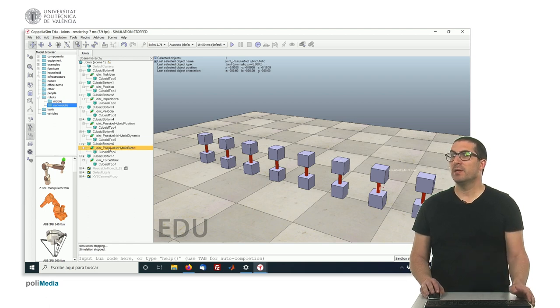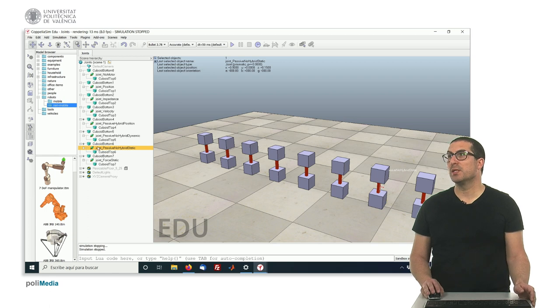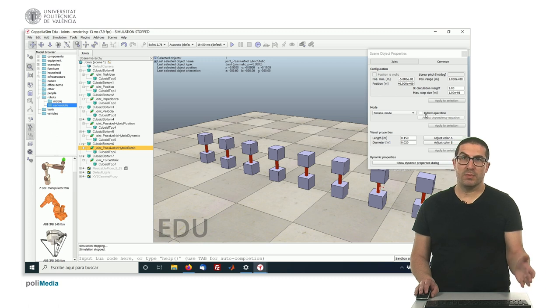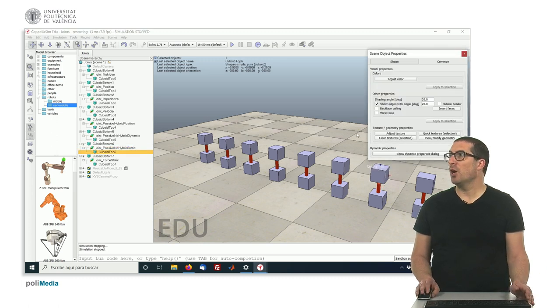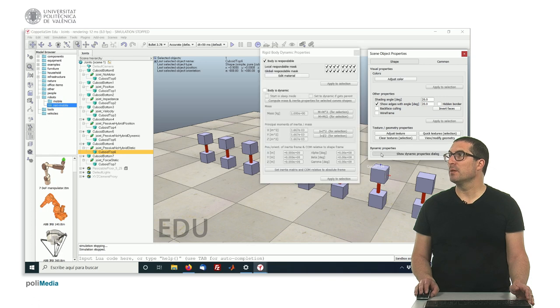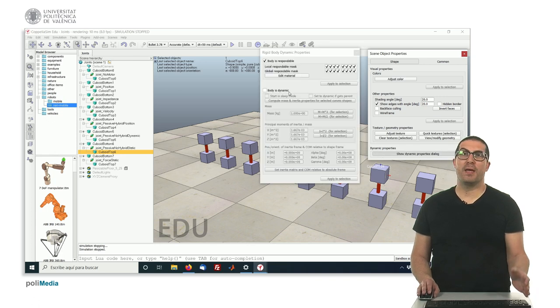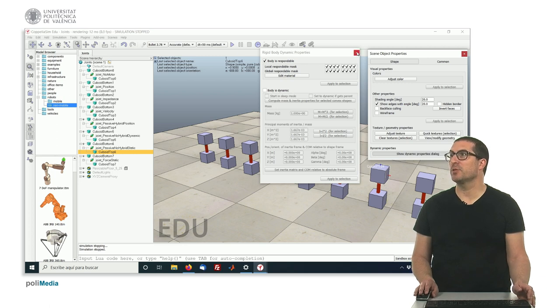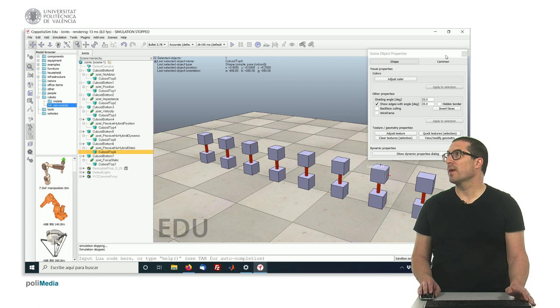This one, here, is indeed the correct way to do things. The joint is exactly in the same way, so it's passive, and the hybrid mode is not activated, but the object, here, is static. So, the dynamic property is not enabled. So, the object is static. That's fine. That's correct.